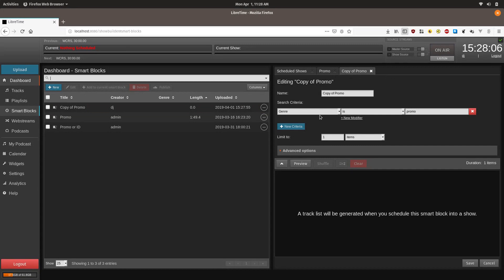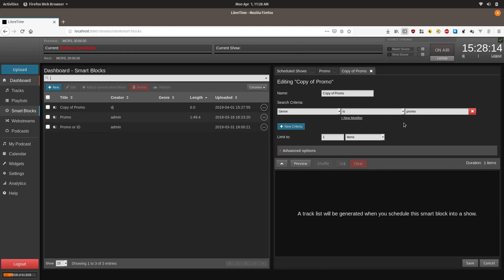Basically it looks for tracks that have the genre metadata set to promo and it selects one of them. If you click preview it will pull a random track from the database.